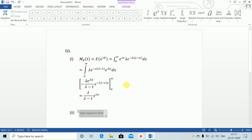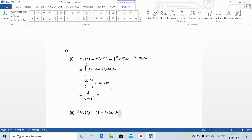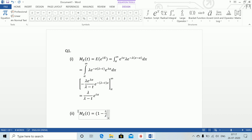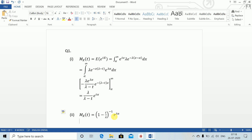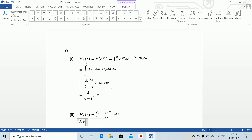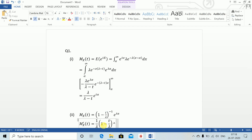We can also write M_X(t) equals (1 minus t/lambda) to the power minus 1 times e to the power t alpha. Now differentiating to find M'_X(t): M'_X(t) equals (1/lambda) times (1 minus t/lambda) to the power minus 2 times e to the power t alpha, plus alpha times (1 minus t/lambda) to the power minus 1 times e to the power t alpha.